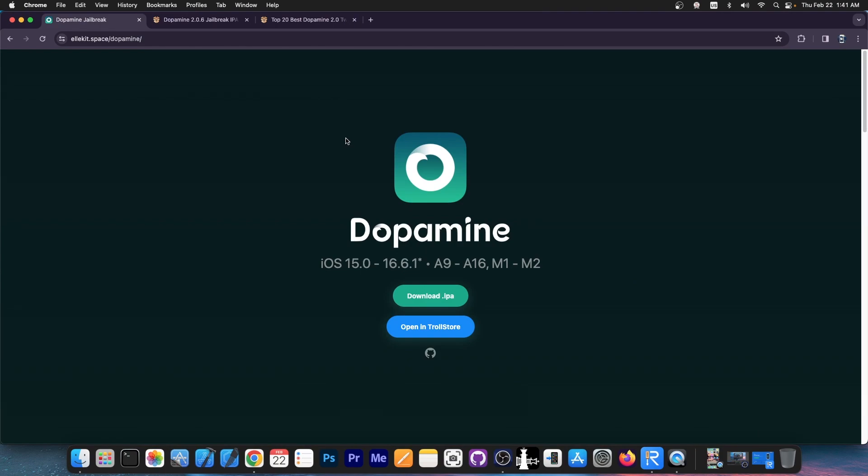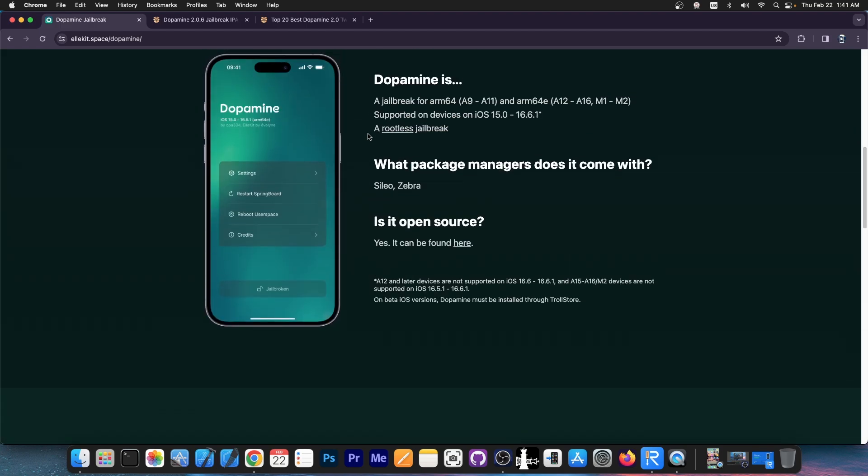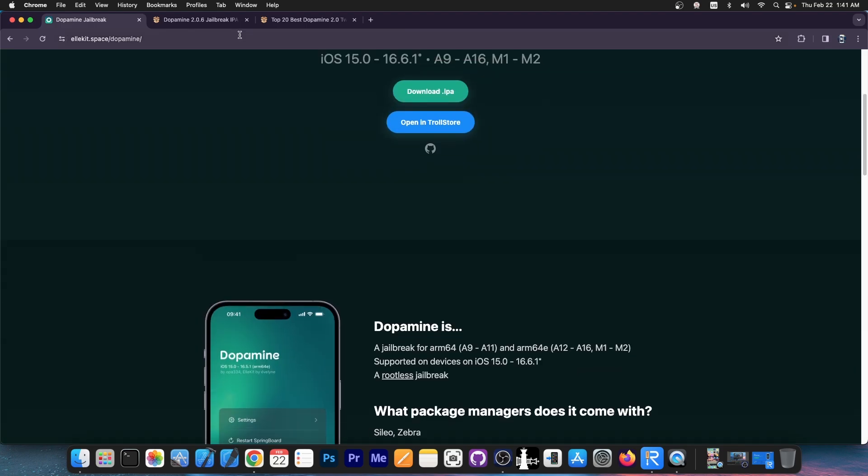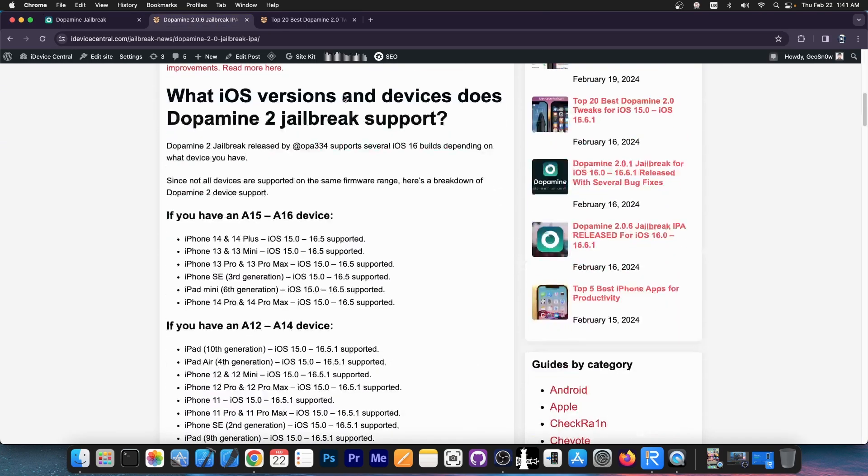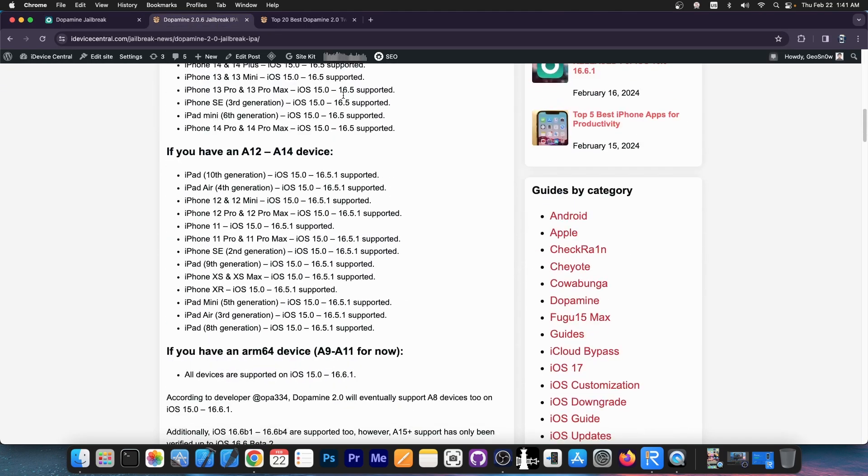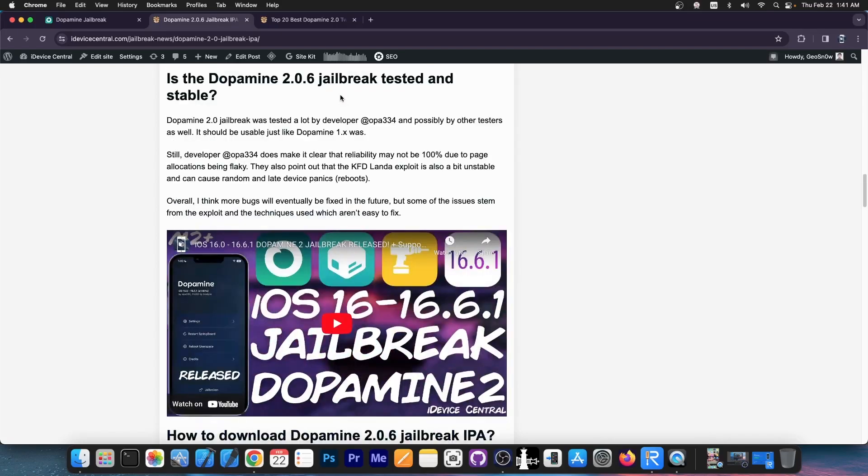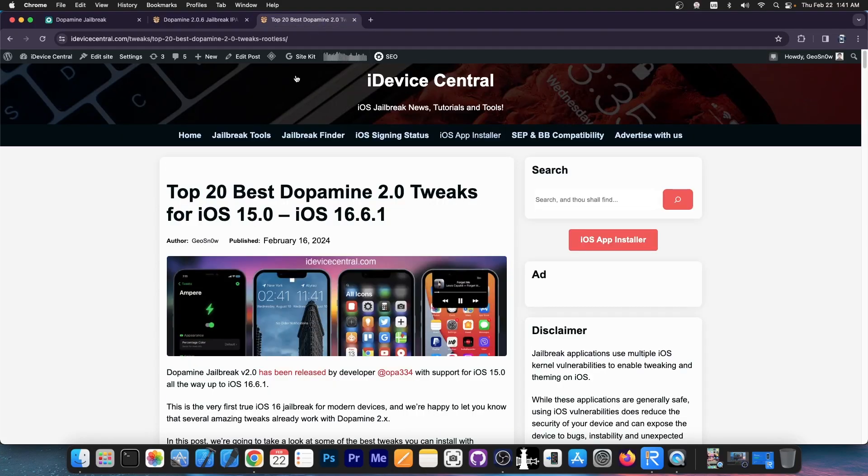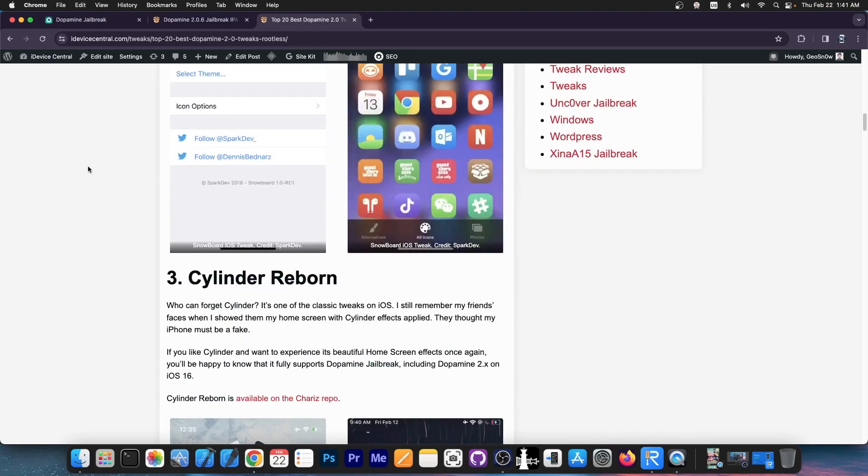So the Dopamine Jailbreak was recently updated. It supports iOS 15.0 through iOS 16.6.1 on certain devices, it supports iOS 16.5 and up on all devices and it supports iOS 16.5.1 on A12 through A14 devices. So quite great jailbreak, supports newer devices, comes with Sileo, stuff like that. And there's a lot you can do with it. I have a full guide here on the supported devices and how to install it and there's also a top 20 best Dopamine 2.0 tweaks to install on iOS 15 up to 16.6.1.